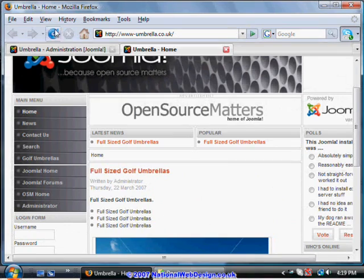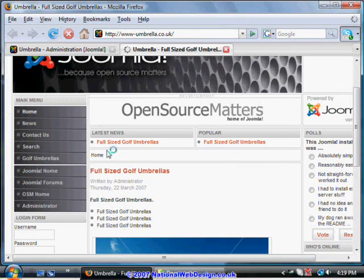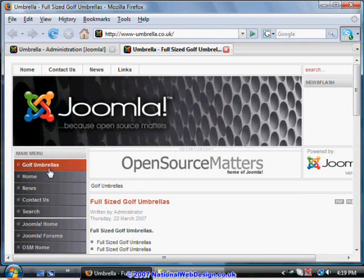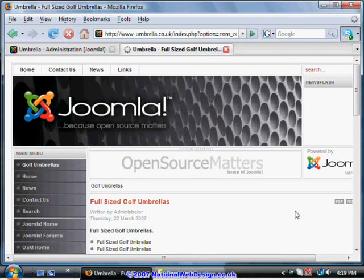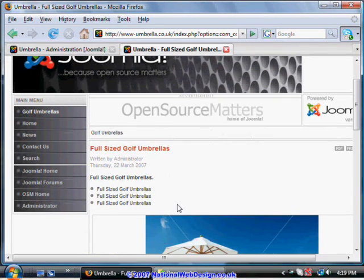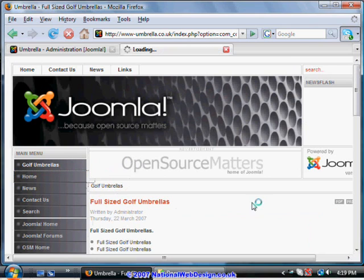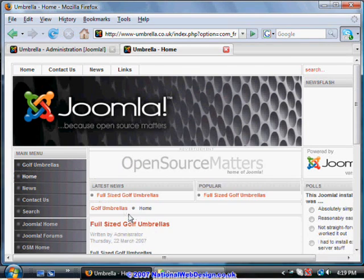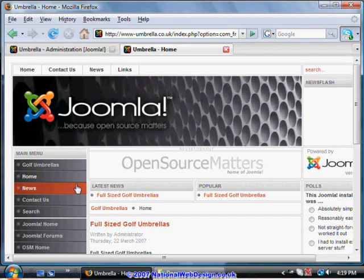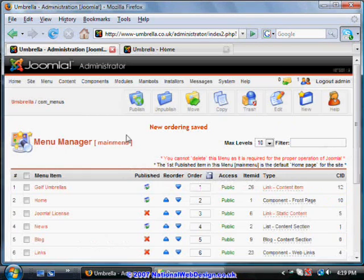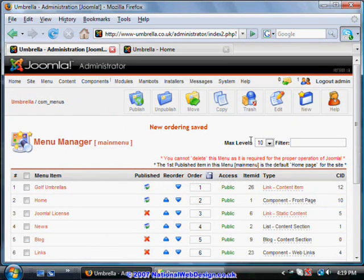Let's go back to the site. Press refresh. And there it is at the top. And in fact if we click on that. We'll get through to the unique page for that particular article. It happens that we are showing that article on the homepage as well. But that wouldn't necessarily be the case.